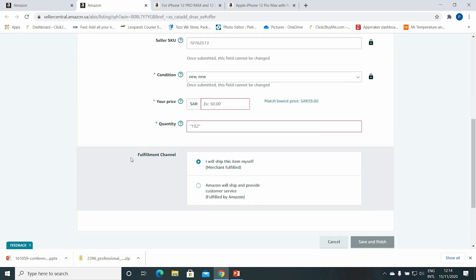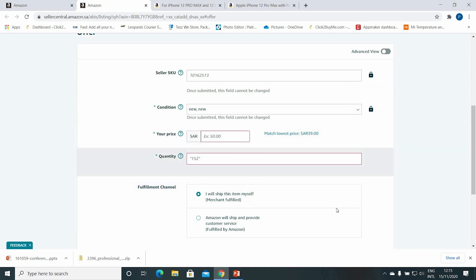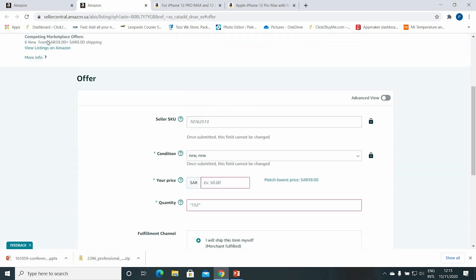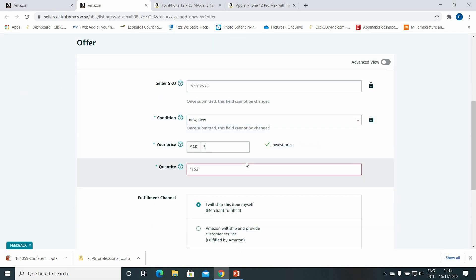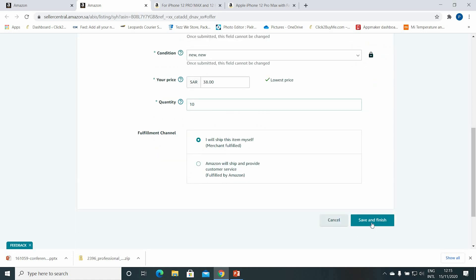Enter the quantity available with you. Here is the fulfillment channel — 'I will ship this item myself' means the merchant is going to send the item to the customer. We are going to select the first option; the second one I'll explain in another video. When you enter all this information, just click Save and Finish. For example, I'll enter a price of 38, quantity of 10, and I will ship this item myself — Save and Finish.